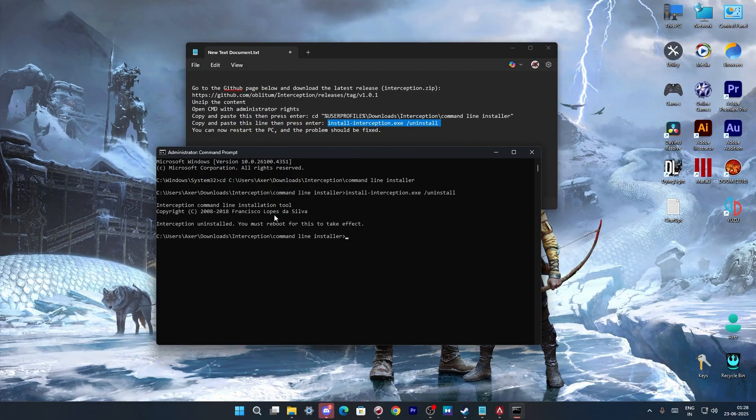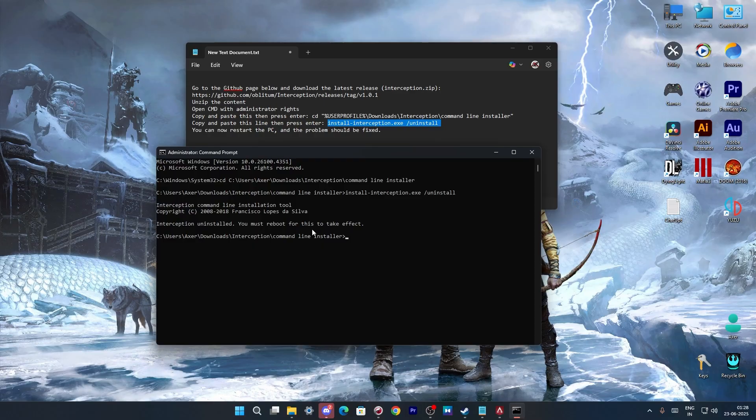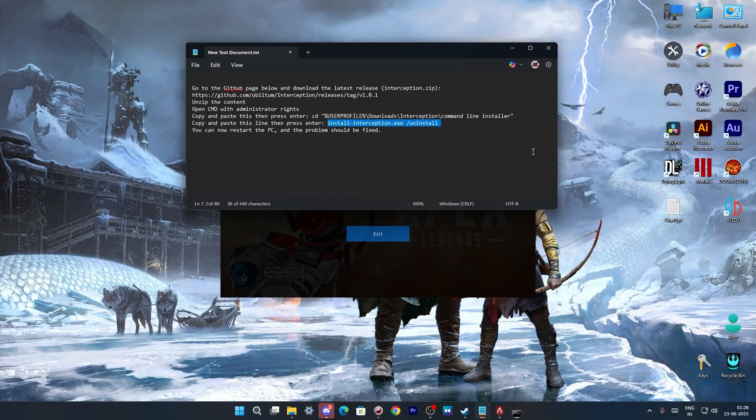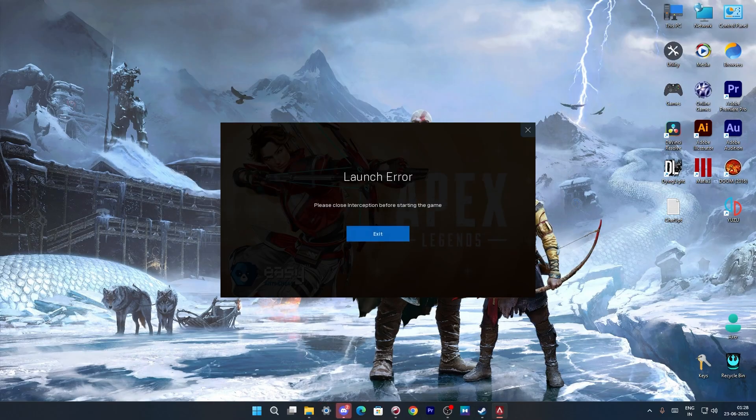Once it is done, you have to reboot your computer to make sure this works. All you need to do now is just reboot your computer. So we will be rebooting this computer.